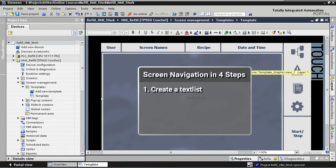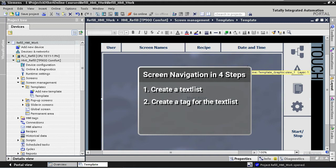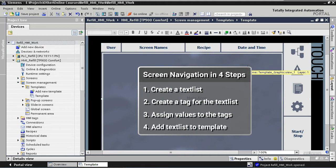We're going to achieve this result by executing the following steps. First, we're going to create a text list with the different screen names. Then we are going to create a tag that we'll use together with the text list to define which text in the list should be shown. In our third step, we are going to set a different value for our tag depending on which screen is loaded. And finally, in our fourth step, we are going to add the text list to the template.